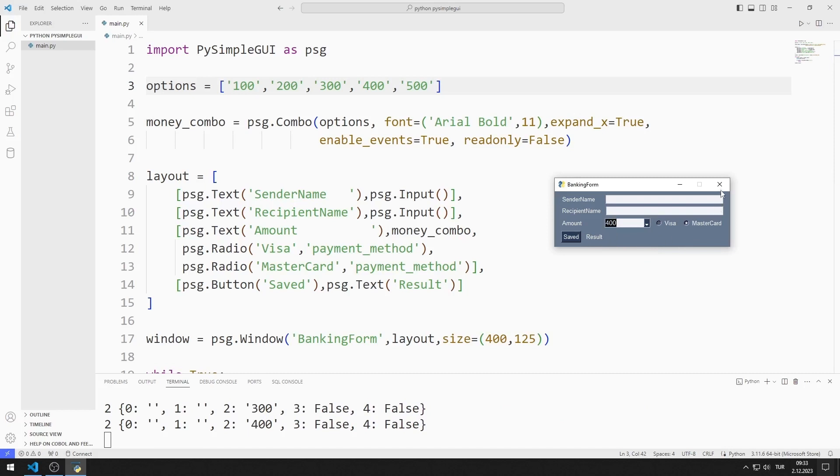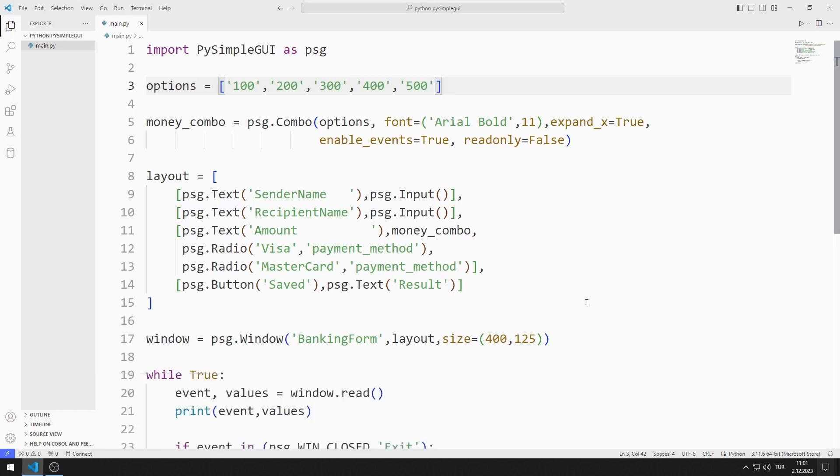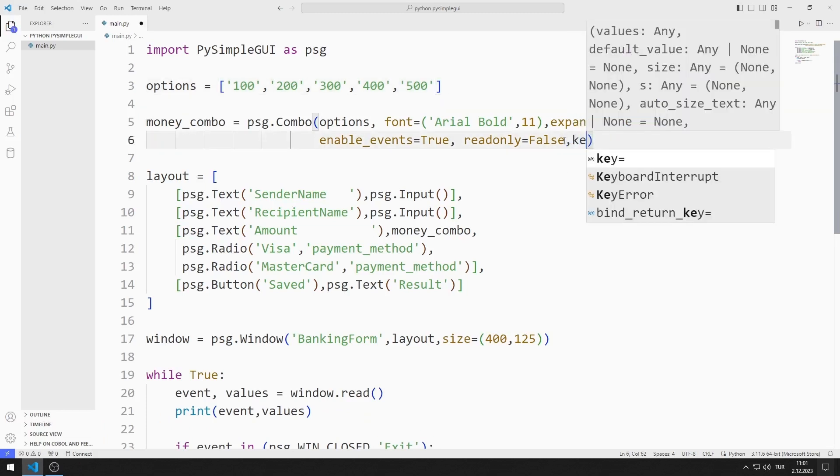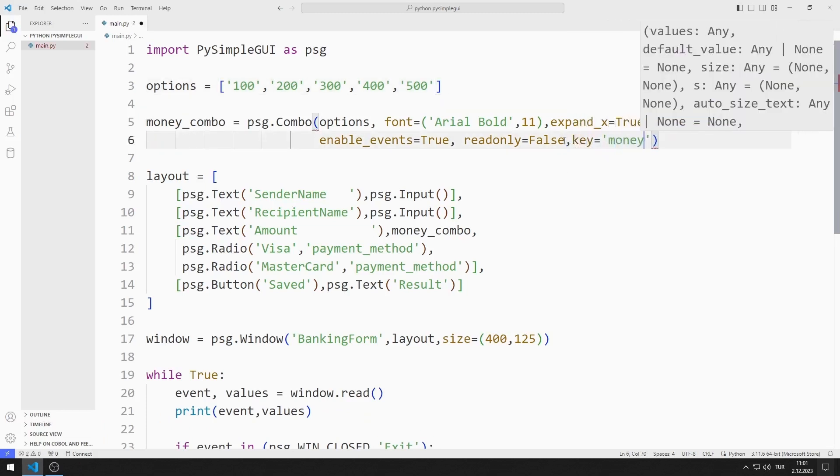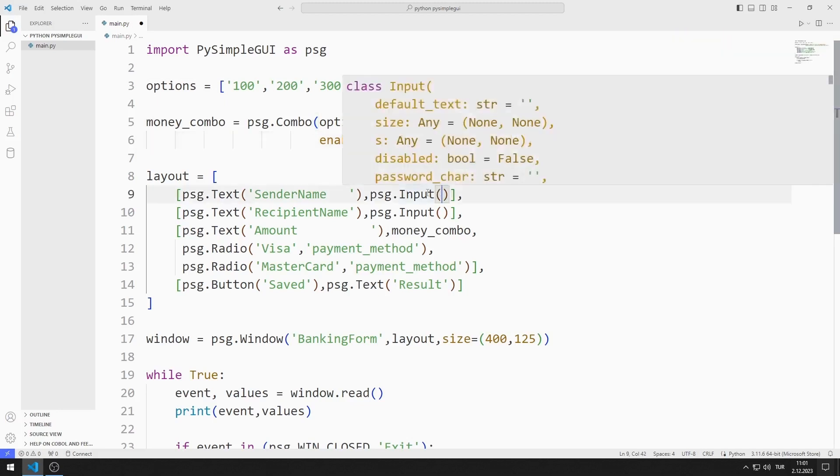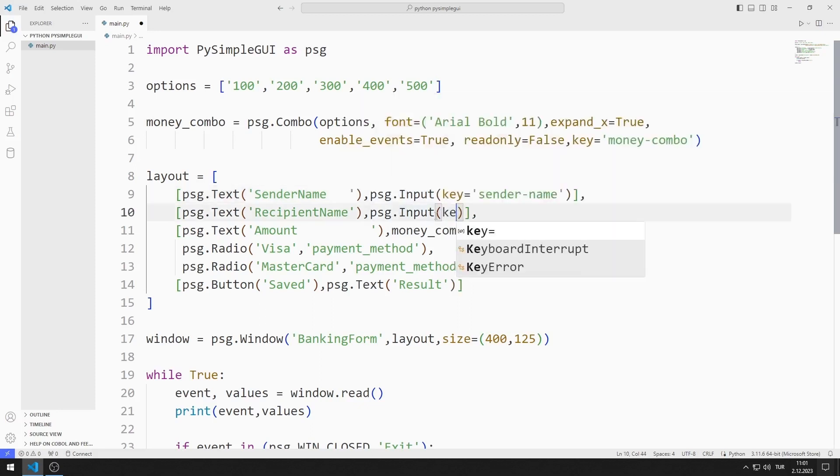I need to access combo, input, radio and text elements. I define keys to access objects. I will soon redirect using these keys in the while loop. Each key value must be different from each other.